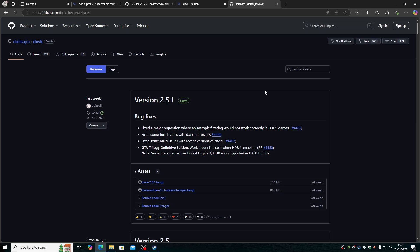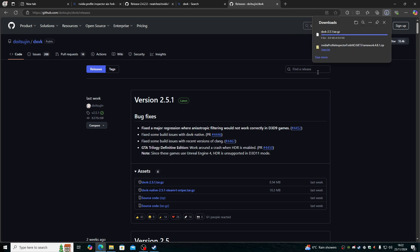Third thing I do is install DXVK. Download the latest version from DXVK GitHub, which will be a link in the description. As always, the link for the NVIDIA Profile Inspector will be in the description as well. Make sure you check the description.